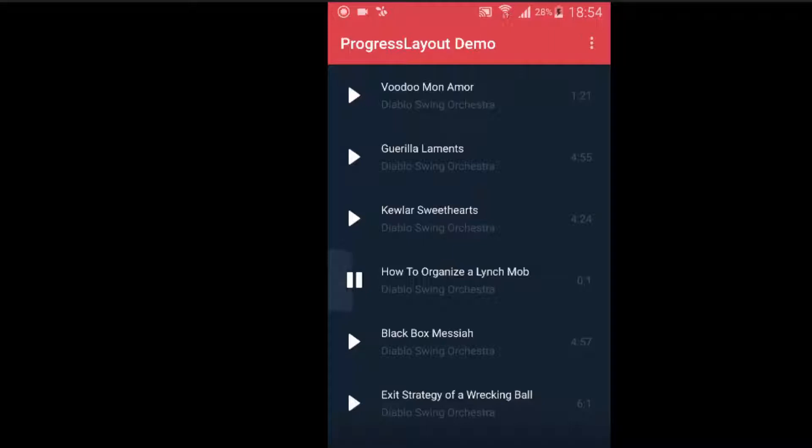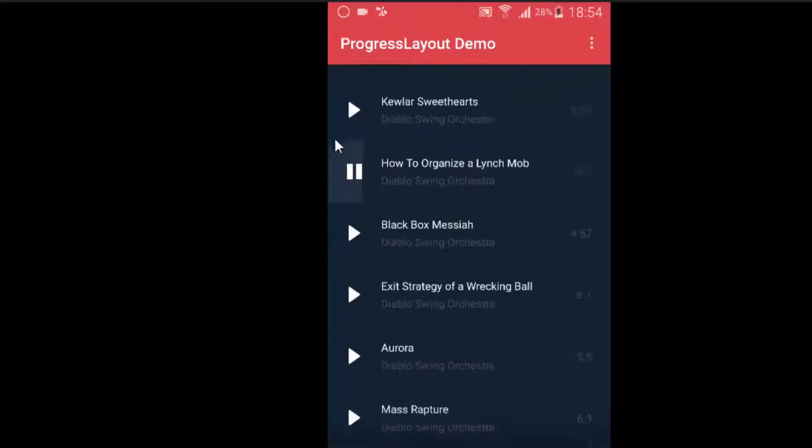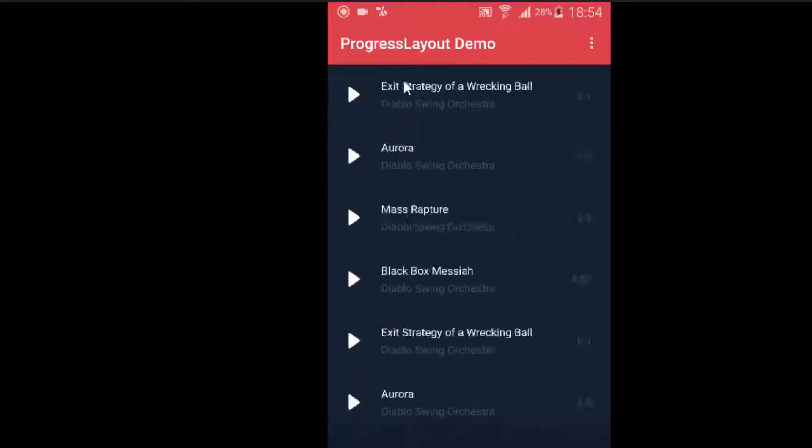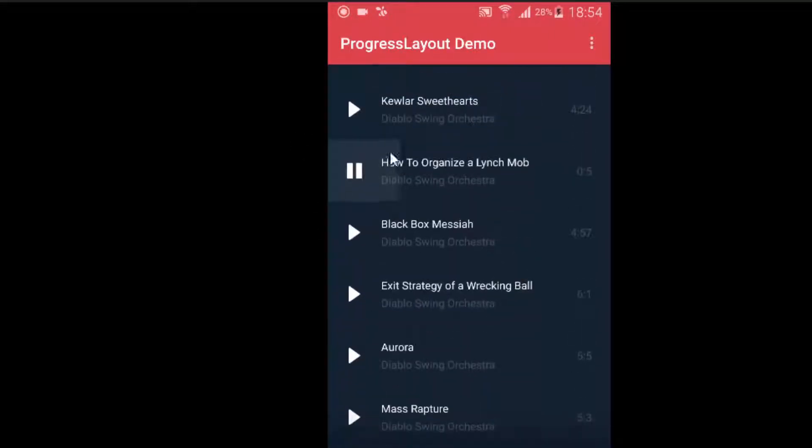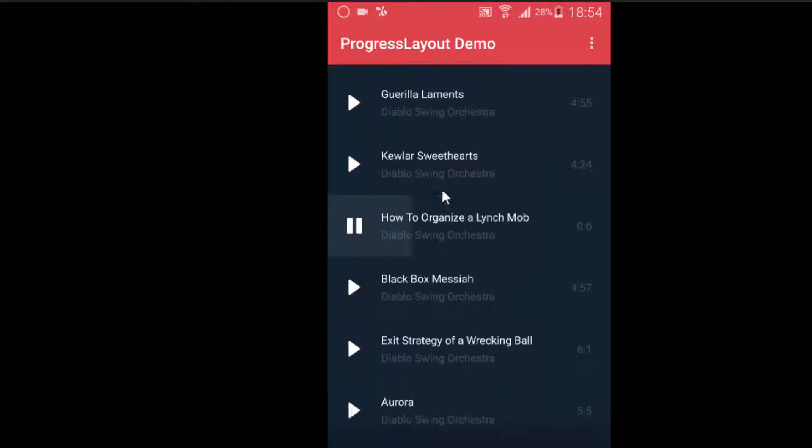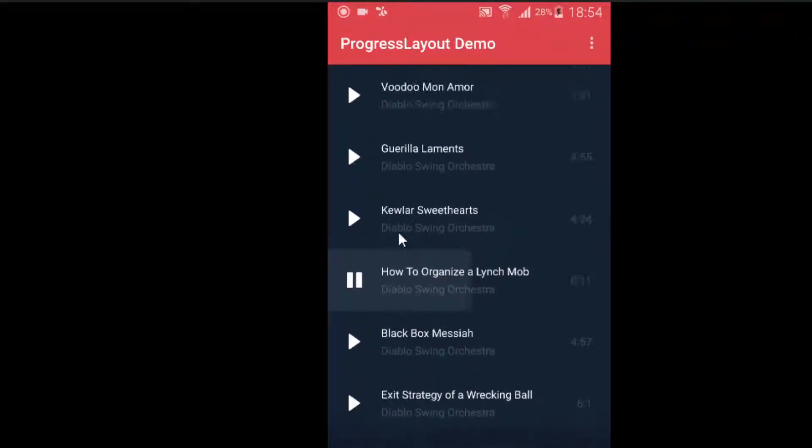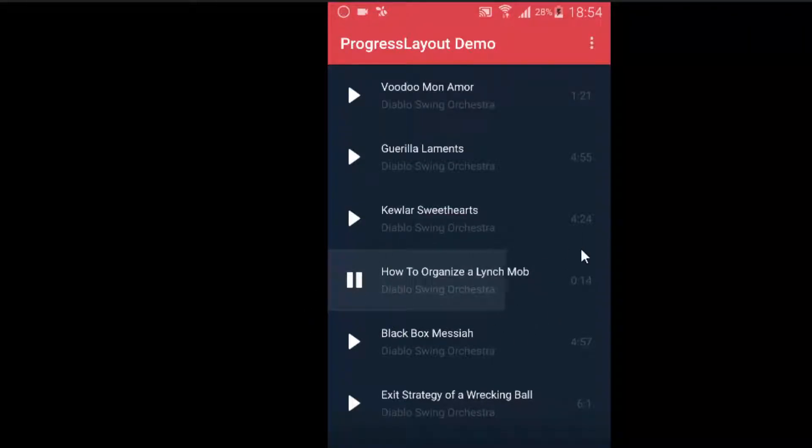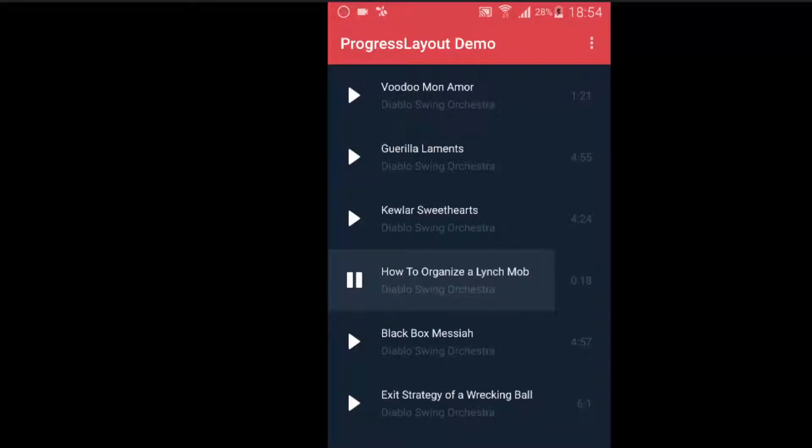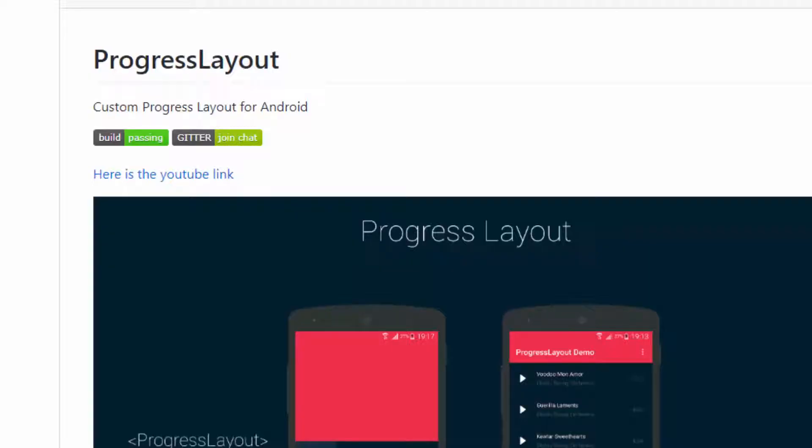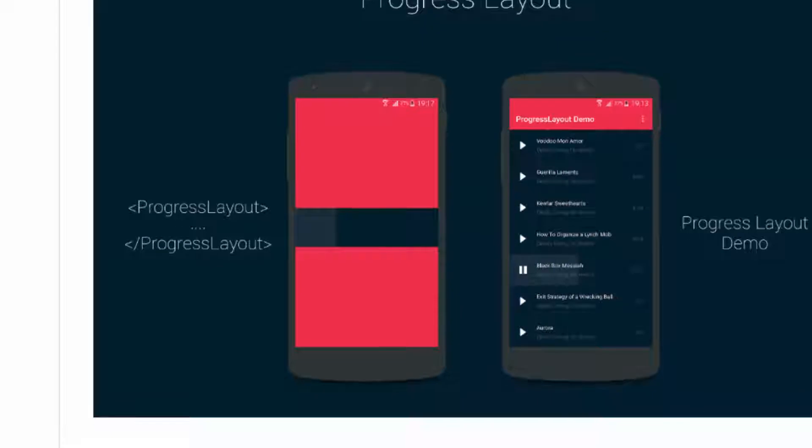As you can see, the example of a music player they have shown—in each item of this RecyclerView, this library has been applied which shows the progress layout. This type of layout you can create by using this library. I think this is more attractive for the user. Instead of creating a button, you can create this progress view.